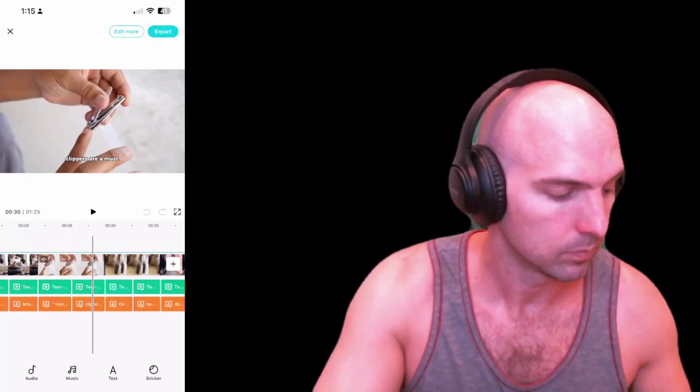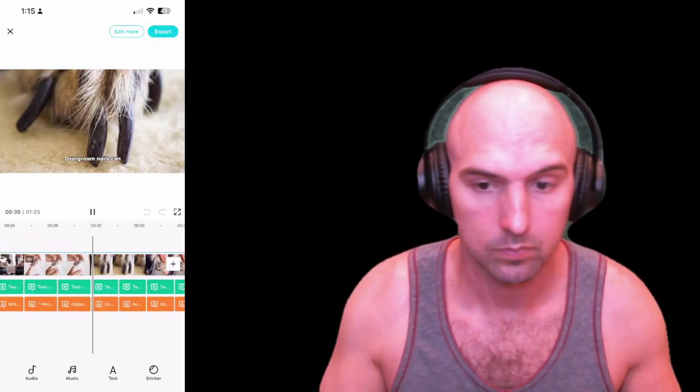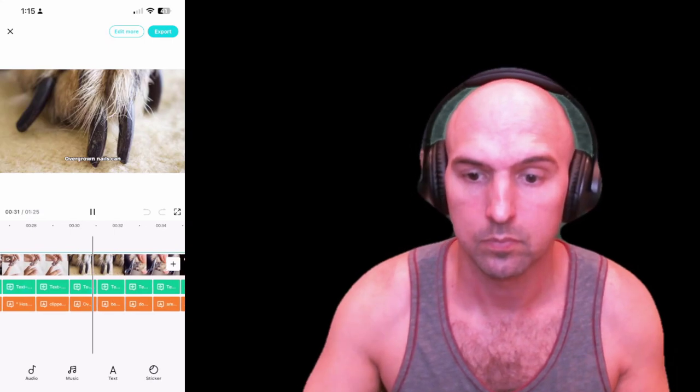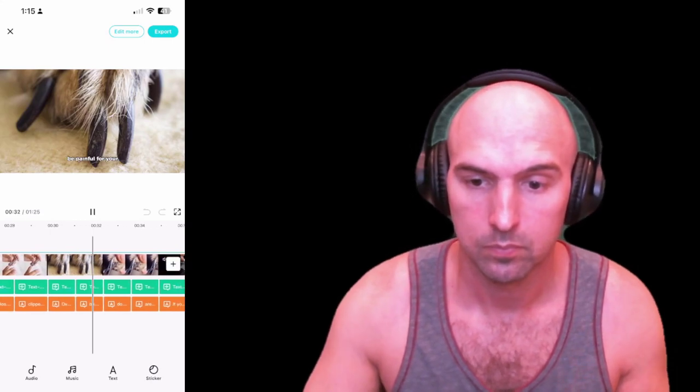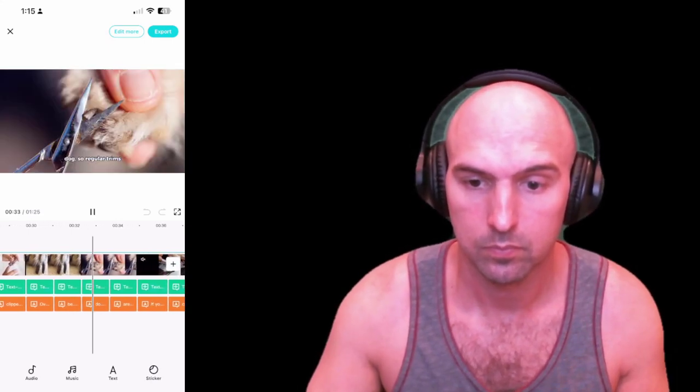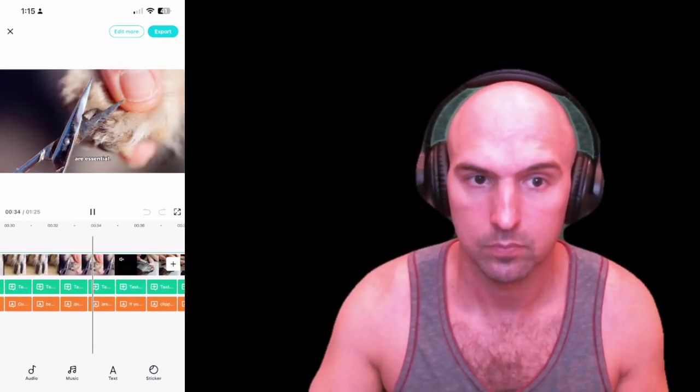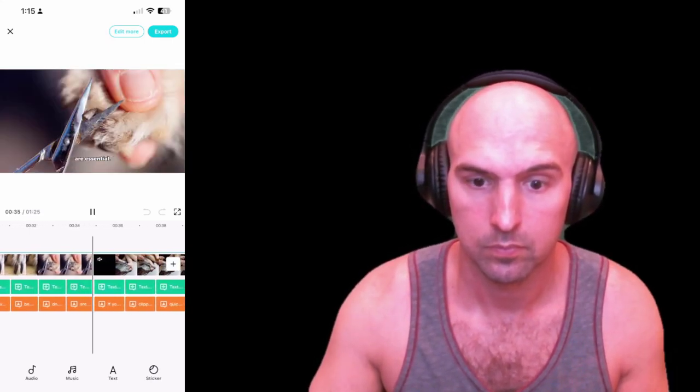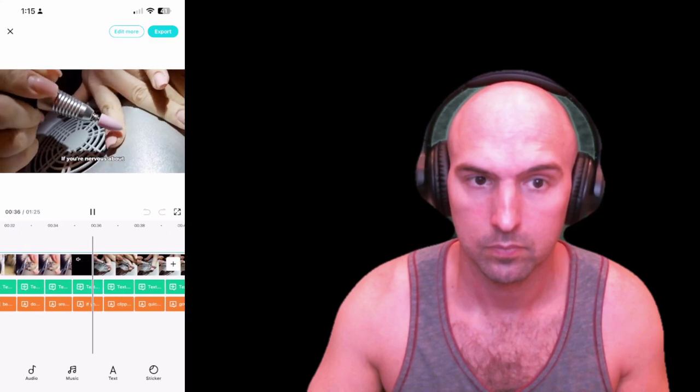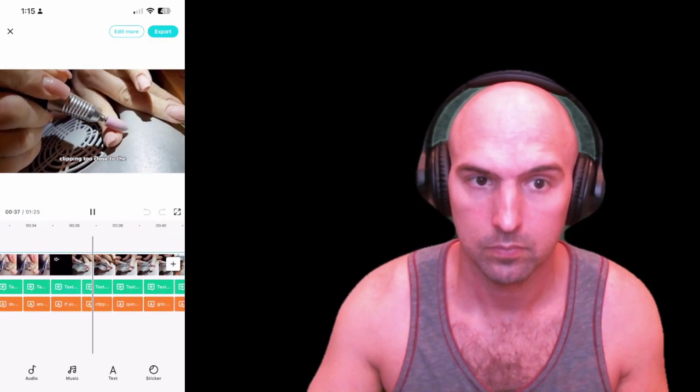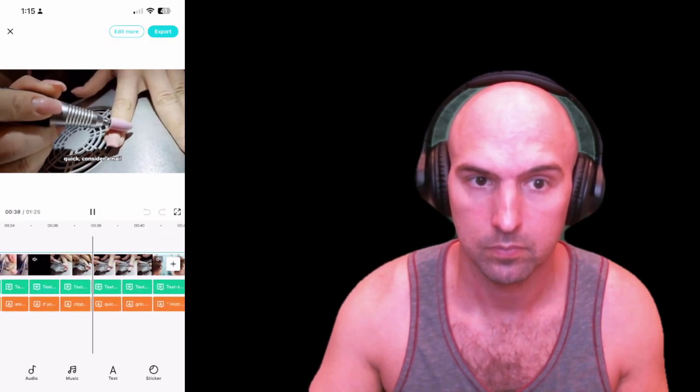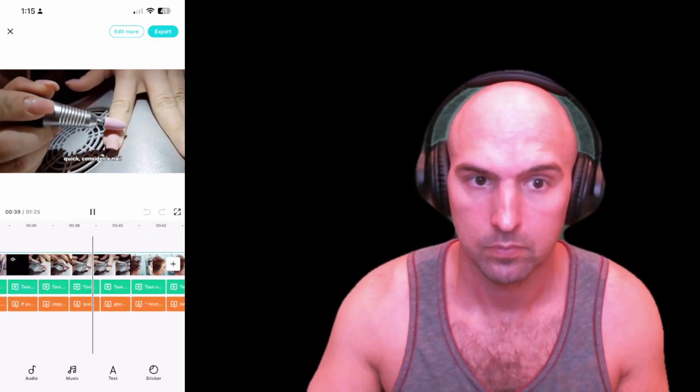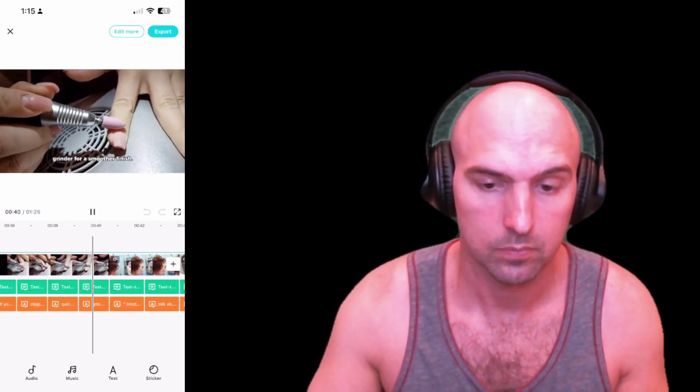And now I have the video already done. And here you go. I just realized I have to turn on the sound. 'Must overgrown nails can be painful for your dog, so regular trims are essential. If you're nervous about clipping too close to the quick, consider a nail grinder for a smoother finish.' So I guess technically you don't really need to know anything about affiliate marketing because you can use AI. But with faceless channels and AI generation, you're not going to get as good results because there's no real person behind it, and people can obviously see through it.